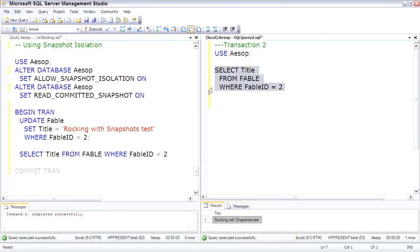So we looked at transactions and the transaction log. We looked at locks — their granularity, mode, and duration. We saw how to observe locks using the Activity Monitor. We watched a deadlock and saw it visually using Profiler. Then we wrapped up with Snapshot Isolation, which really turns the whole locking and blocking issue on its ear, where now readers and writers don't block each other, but writers still block writers.